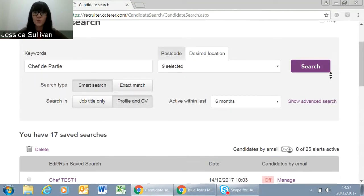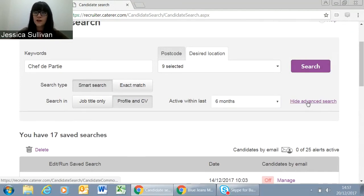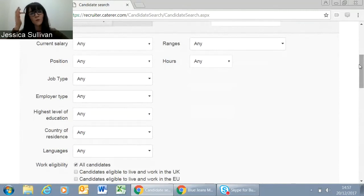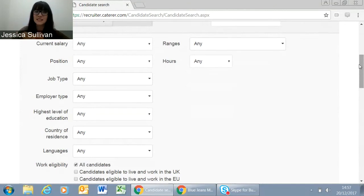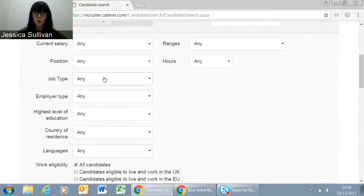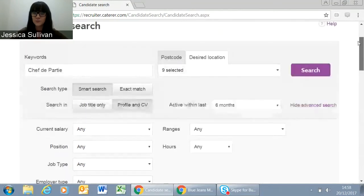There's also an Advanced Search option which gives you some different boxes you can include. However, the more of these boxes you include, the more you're going to narrow your search initially, so leaving these broad to start with can be a good idea. One box that people do like to tick is Eligibility to Live and Work in the UK — this is just what the candidate has told us, but can be useful. You also have filter options by country of residence or position type. Once you've put all the criteria in, you can click Search.